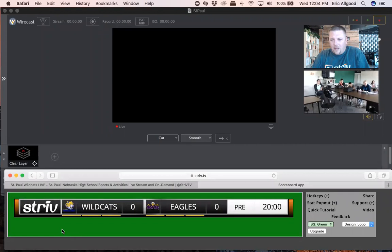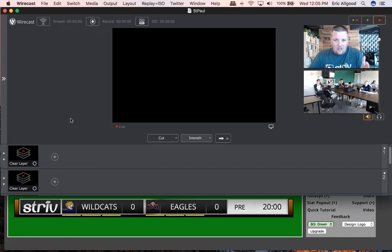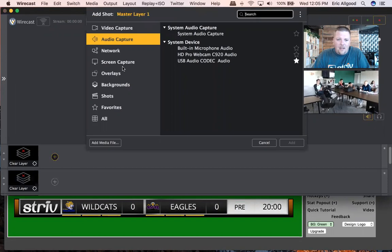I'm going to go ahead and share my screen so everybody can see what I'm talking about. As you can see, I've already got my scoreboard set up down here at the bottom. I've got a St. Paul and Wood River football game getting going. The first thing we always want to do is bring our camera in. I'm working with Wirecast 9 — for those of you that have 9, one of our new schools, you've got 9.